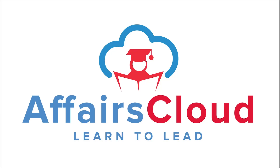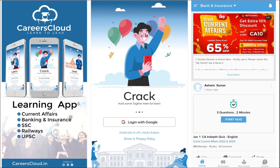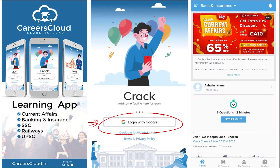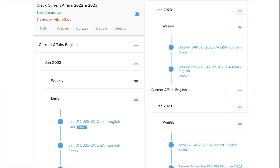Hello students, welcome to Affairs Cloud. My name is Vikas. Friends, we have an application called Affairs Cloud which you can download through the Play Store. Once you have downloaded it, you can log in with your Gmail ID. I am suggesting this application because it is the one-stop solution for all current affairs — the best platform where you can enhance your learning. Multiple courses and quiz options are provided here.